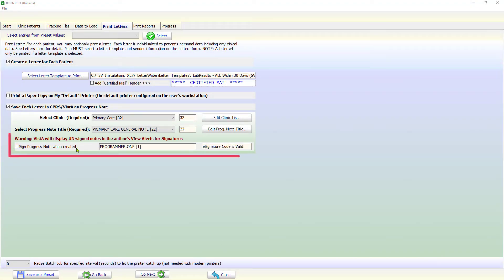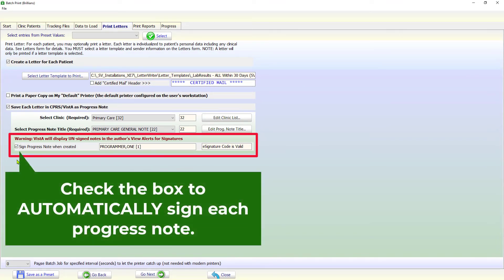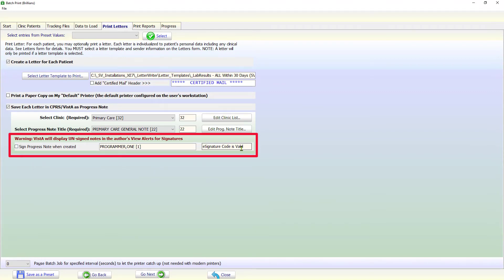The user can optionally sign each progress note as it is saved in the Vista system. To do so, please check the sign progress note when created checkbox. If needed, Brilliance will ask for your electronic signature to sign the progress notes.